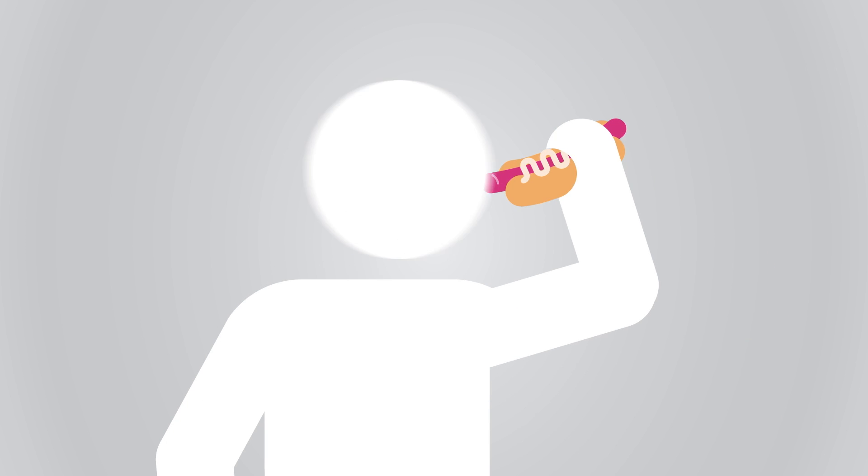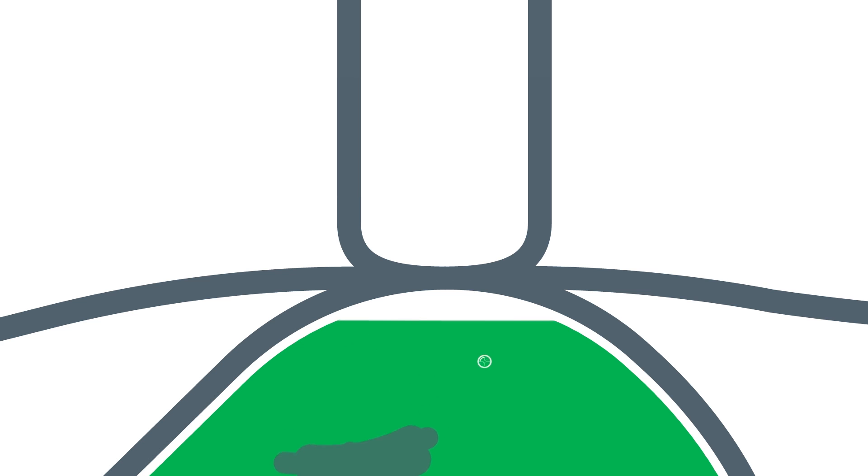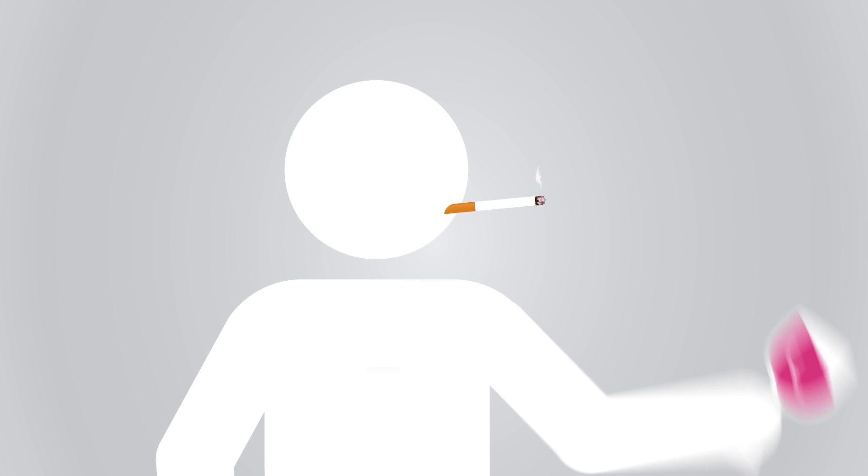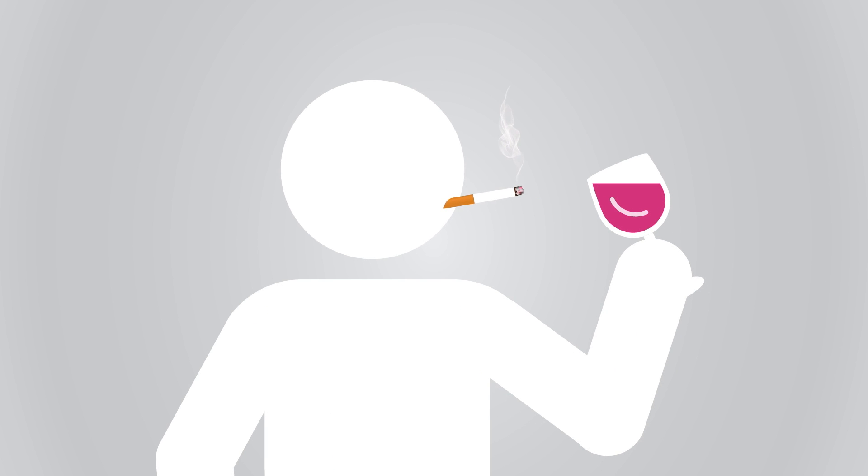GERD has numerous causes, like obesity, because fatty foods take longer to digest and delay the emptying of the stomach, which opens the sphincter. Smoking and alcohol also weaken the sphincter.